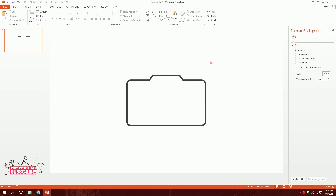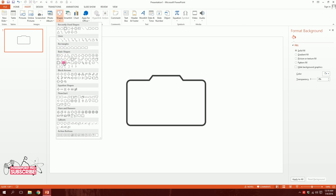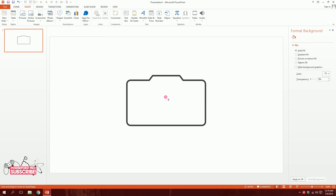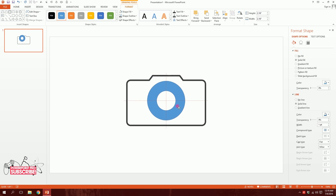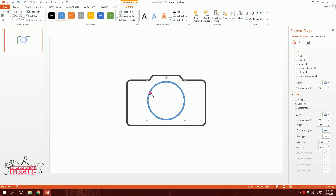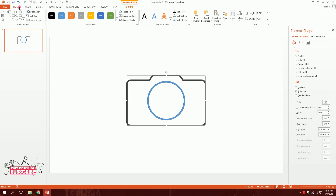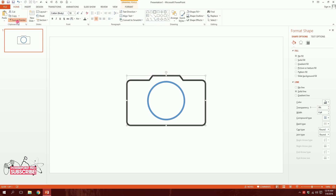Now it's time to make the camera lens. I'll click on the donut shape, hold down Ctrl+Shift, drag it and place it right in the middle, and increase the size. Then I'll press on this object, go to Home, go to Format Painter and paint the same format on top of it.